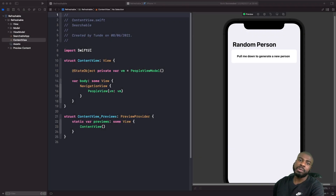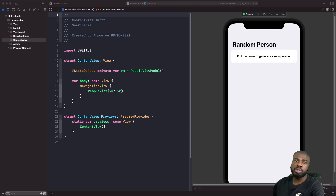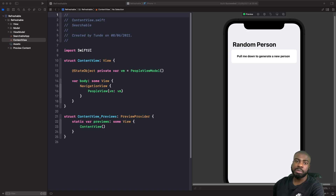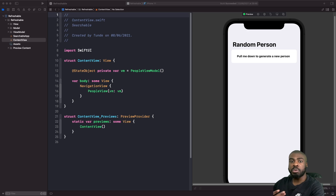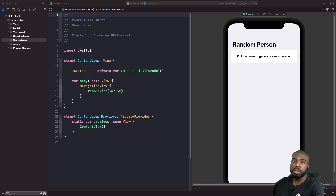Welcome back to another video. Today we're continuing to look at a new feature in SwiftUI 3.0, iOS 15, and Xcode 13. Specifically, we're going to look at how to add pull-to-refresh easily into our SwiftUI apps. We'll go through the new refreshable modifier and also look at some new environment values we can use to interact with the new refresh capabilities.